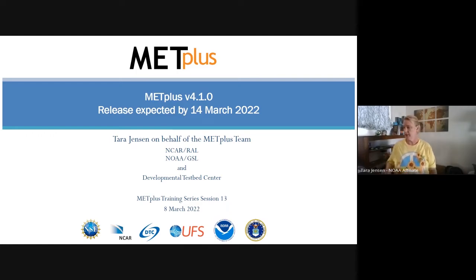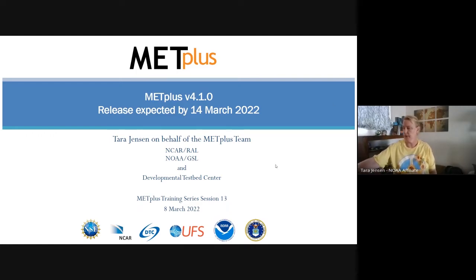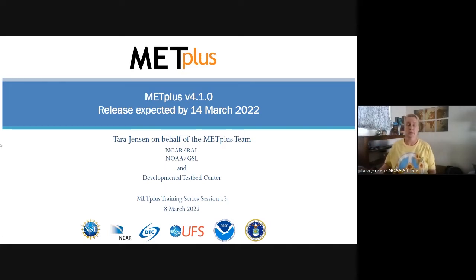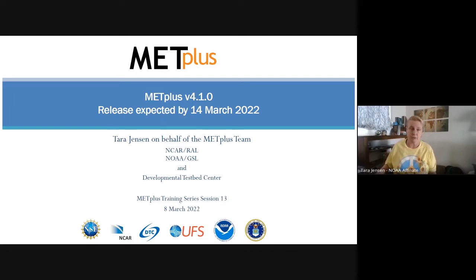All right, I think we'll get started. It looks like the number of people joining us is kind of tapering off. So welcome, everyone. I hope everybody's either having a good morning or a good afternoon or evening, depending on where you are.